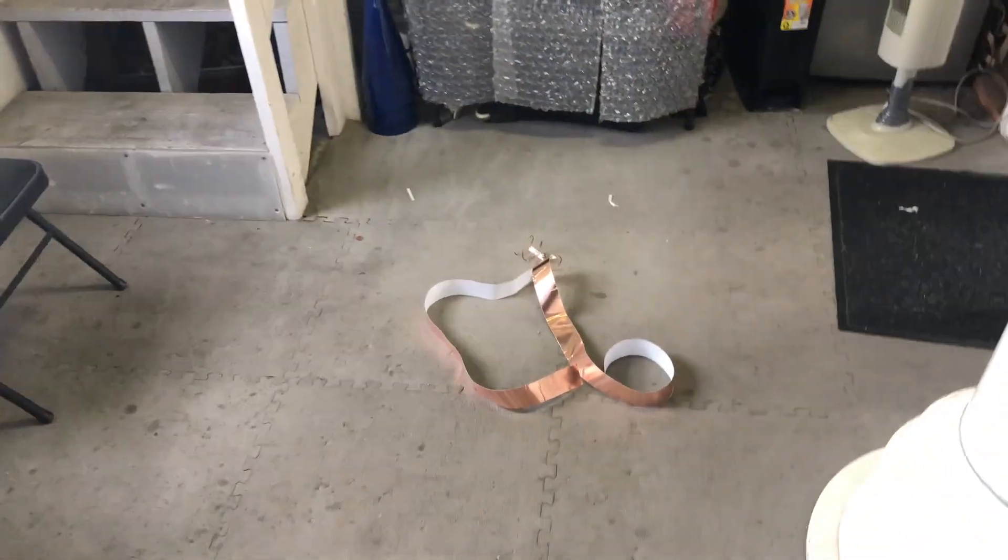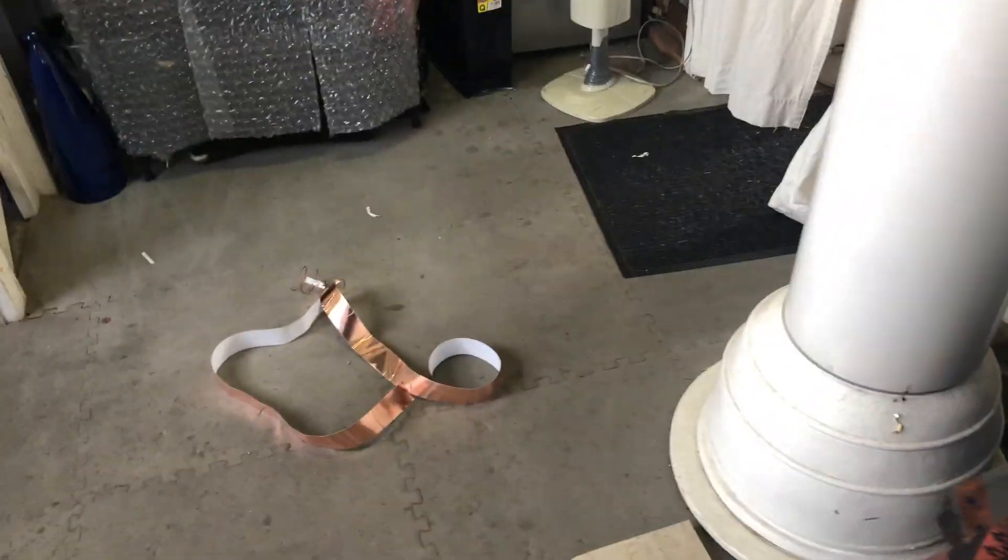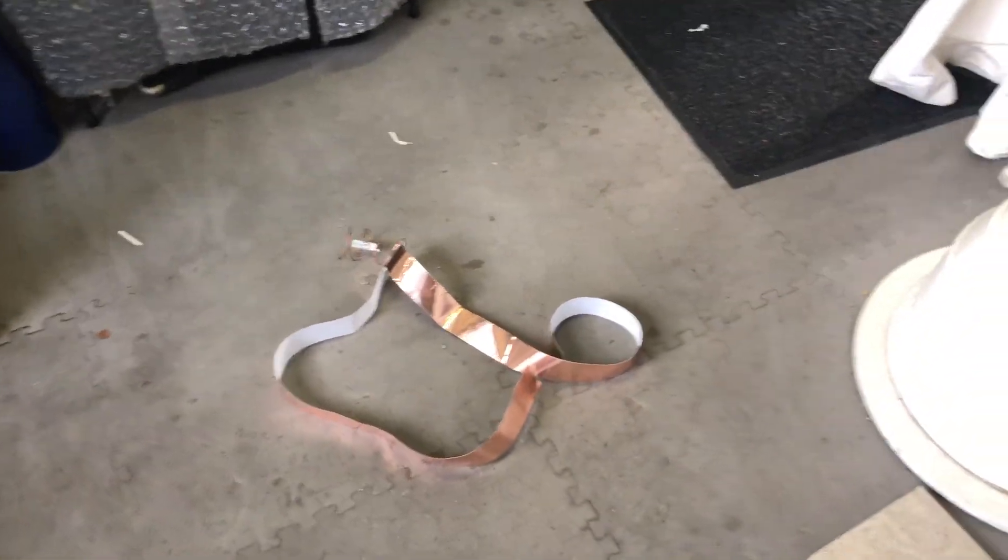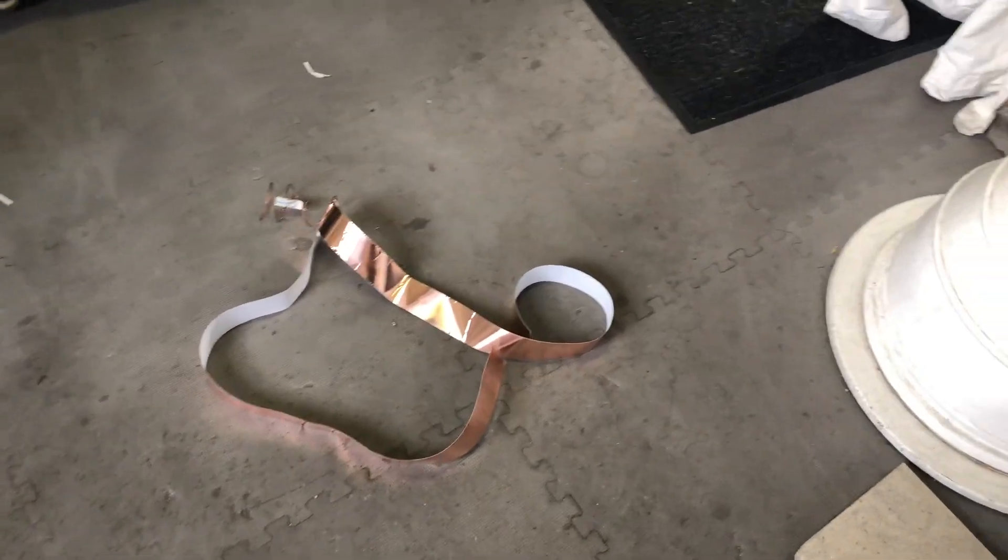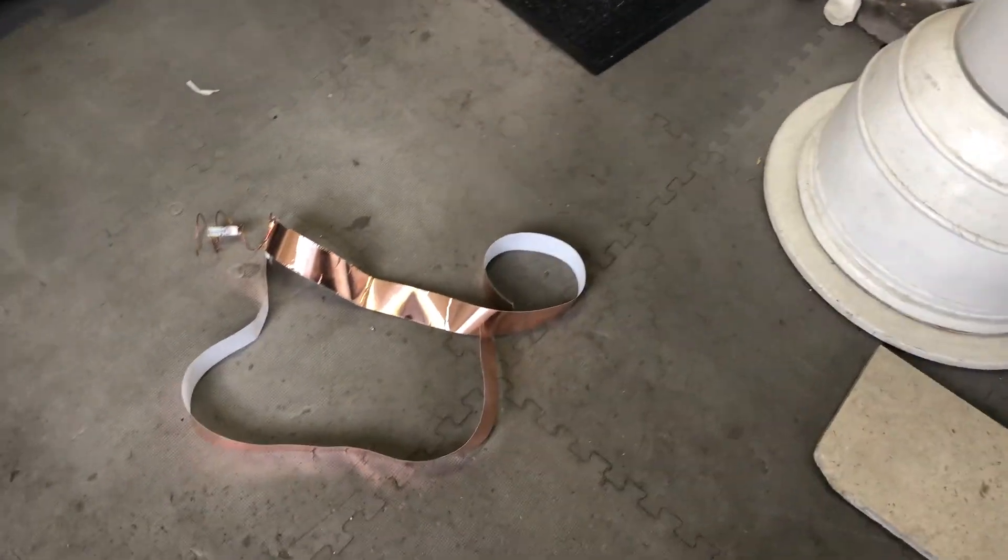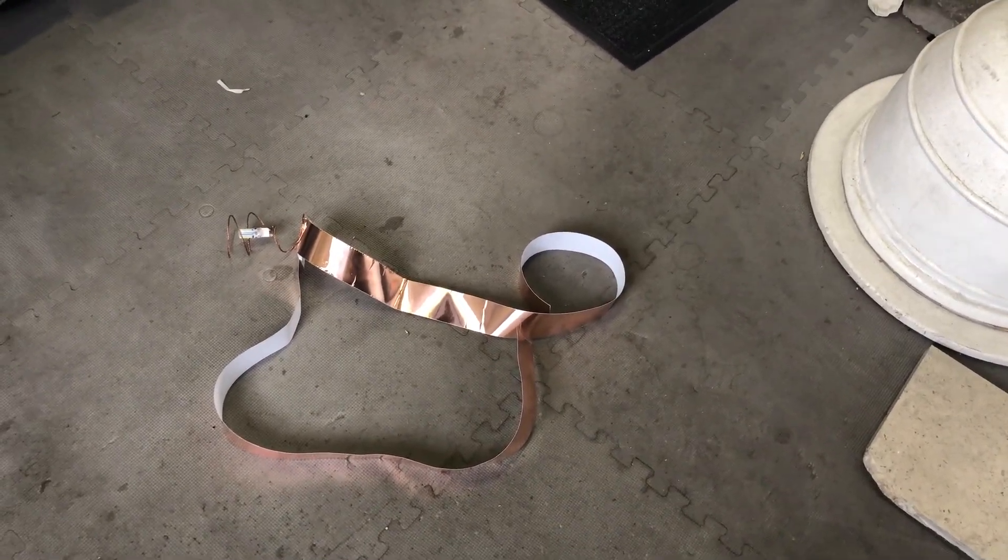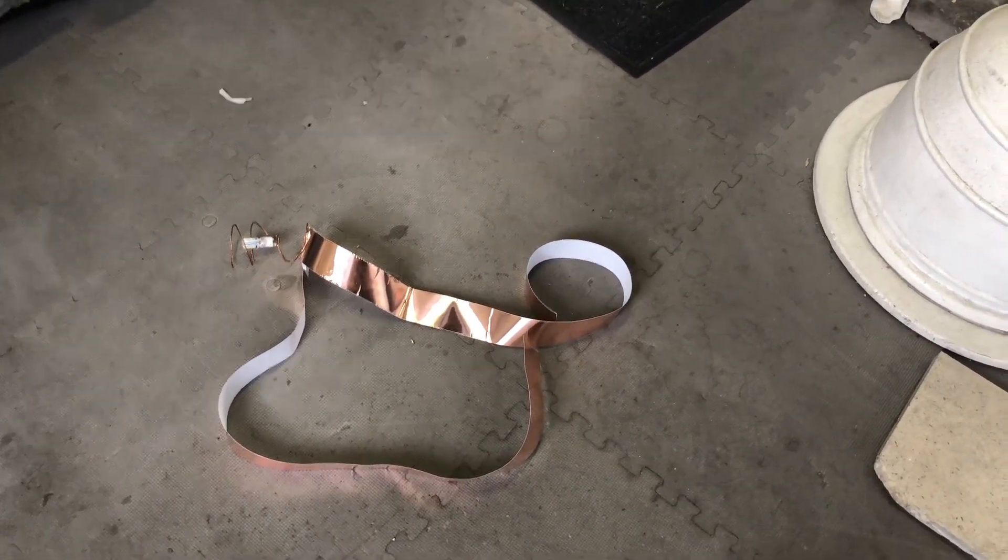Experiment number two: I created a double emitter, so there's two pieces of copper pretty much in the same position.